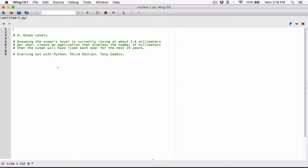So we've been told that each year the ocean rises 1.6 millimeters — 1.6 millimeters per year. Create an application that displays the number of millimeters that the ocean will have risen each year. So the second year is going to rise basically 1.6 times 2, which is 3.2 millimeters. And then the third year is going to be 3 times 1.6 millimeters. And the fourth year is going to be 4 times 1.6 millimeters, all the way to 25.